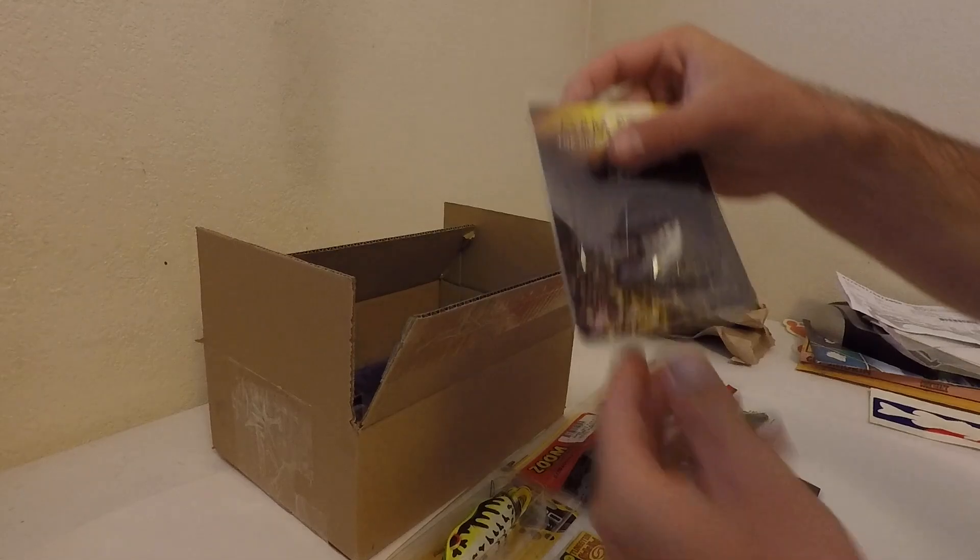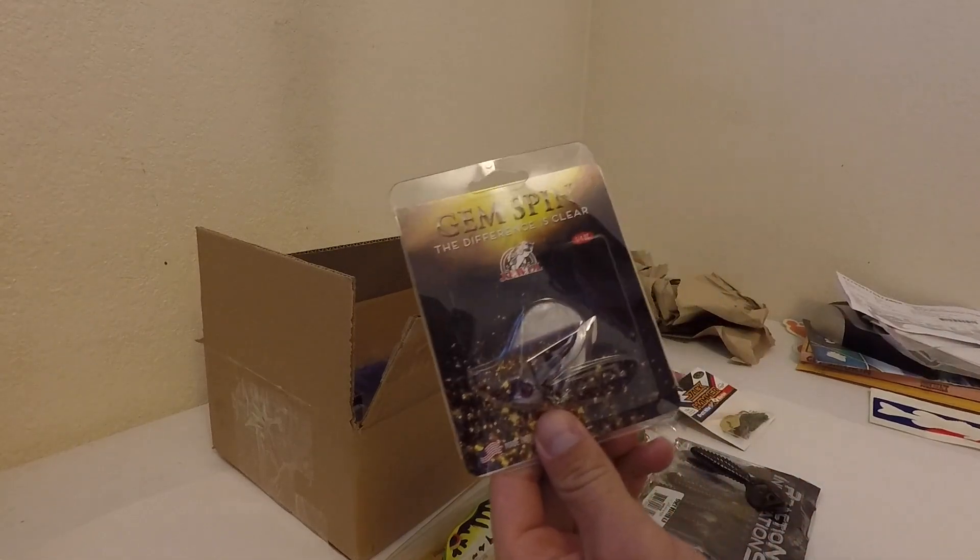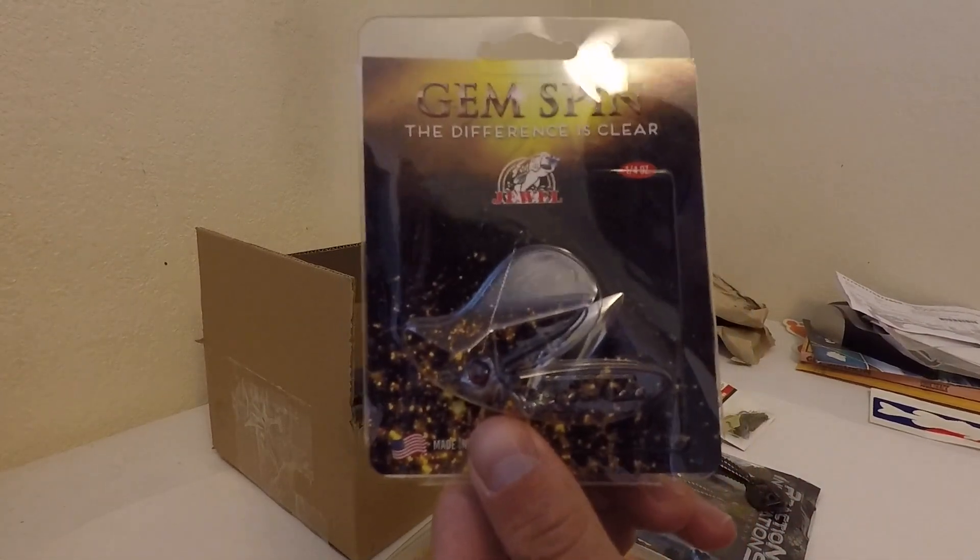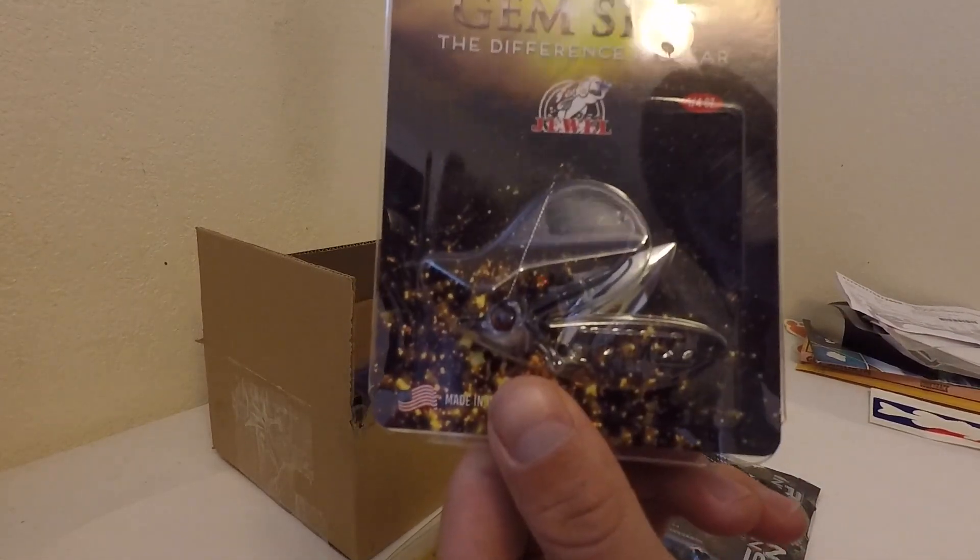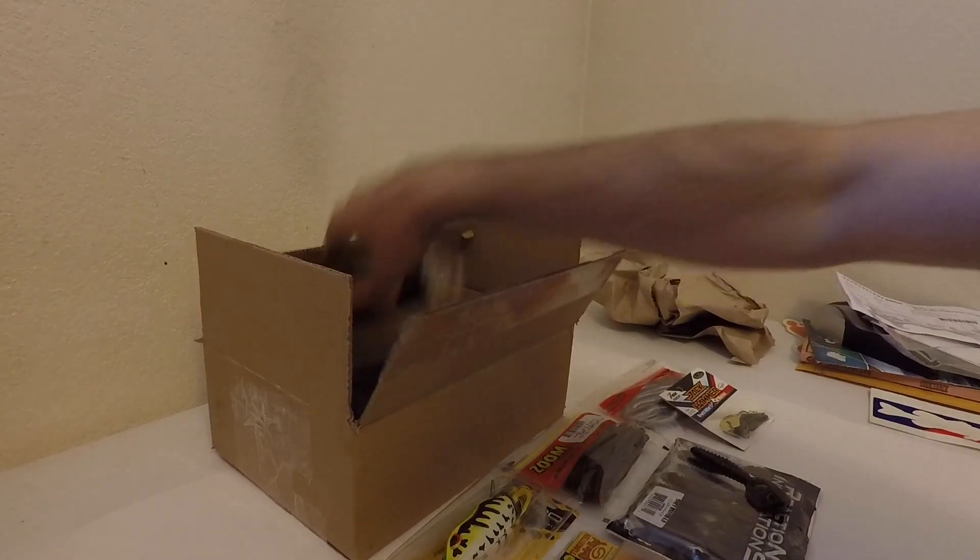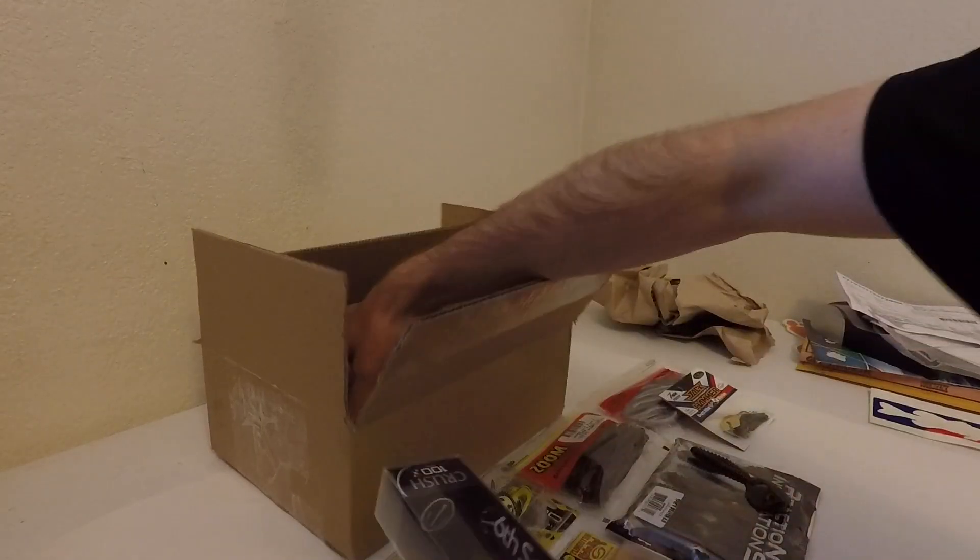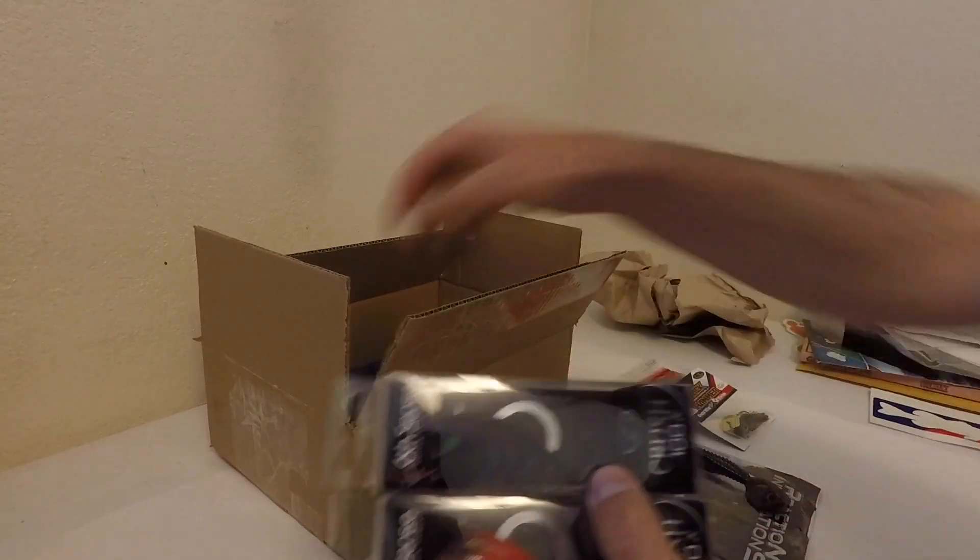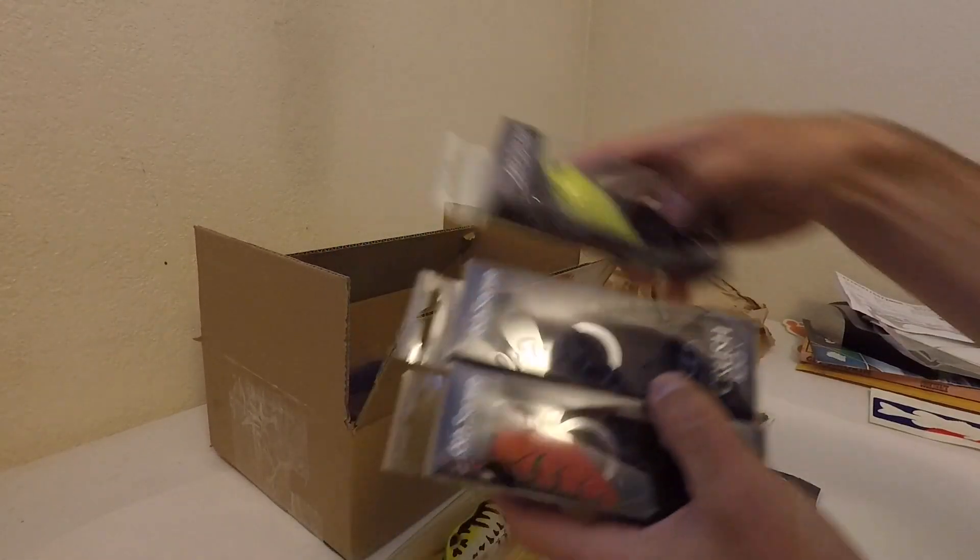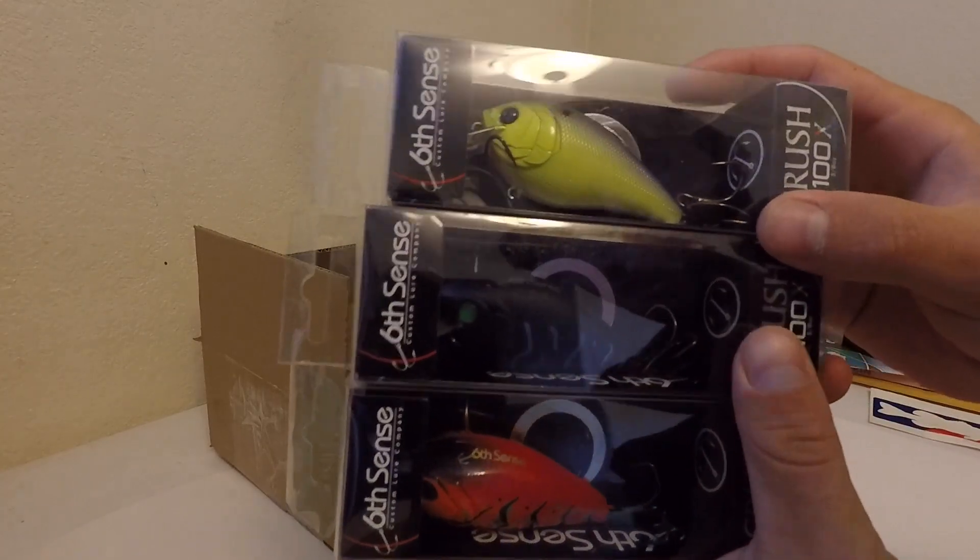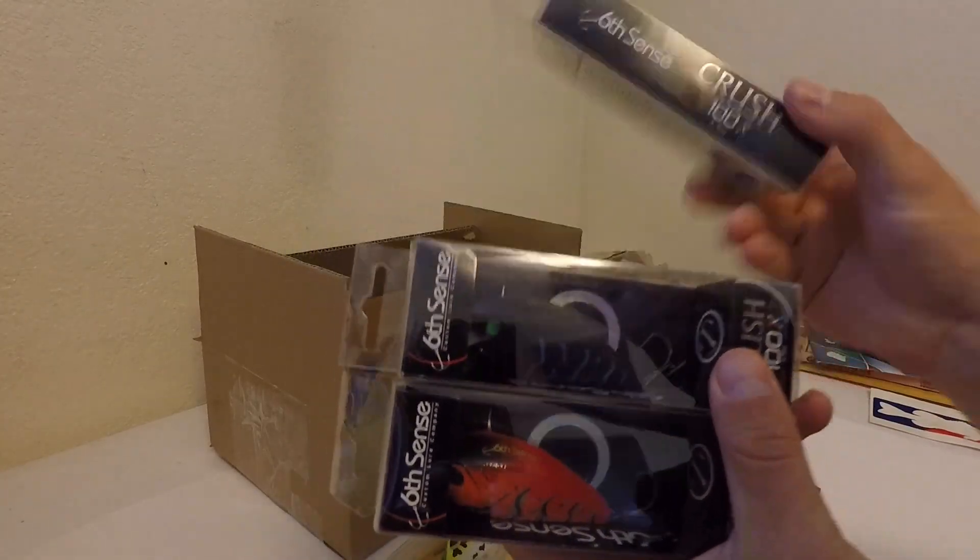And then I picked up a Gem Underspin. And then I picked up three Sixth Sense Grand Baits.